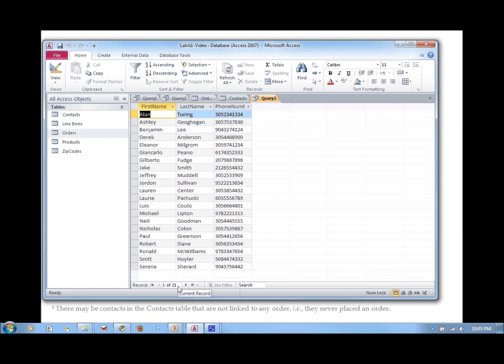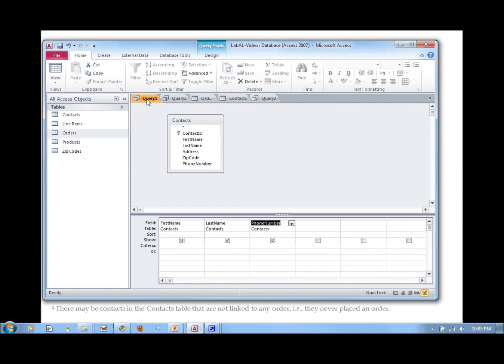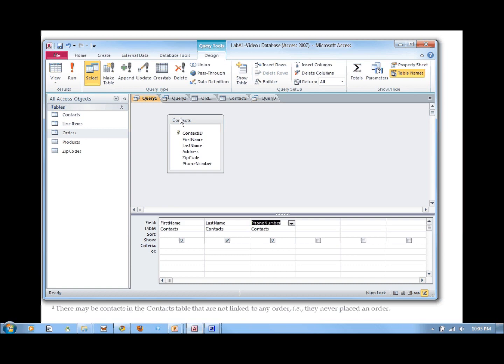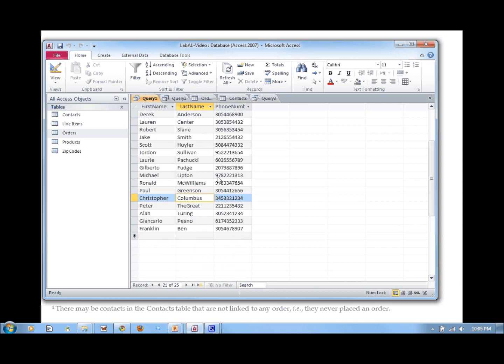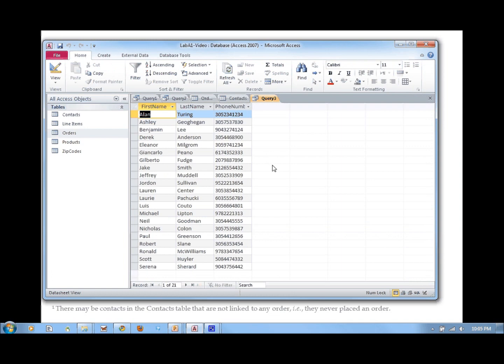That's different from what we had before — without linking to the orders table, the contacts query returned 25. So there are four customers in this list who never placed any order. There are more advanced SQL commands that could actually find out which customers never placed an order, but that's a little beyond the scope of this tutorial right now.